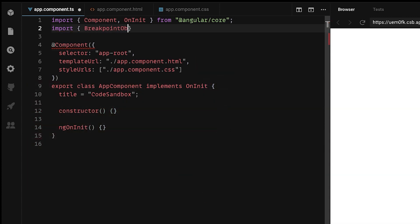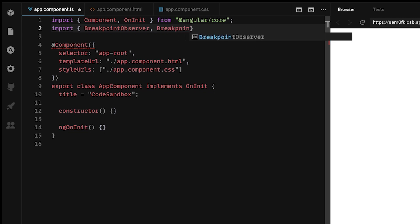First, import Breakpoint Observer and Breakpoints modules from Angular CDK layout.